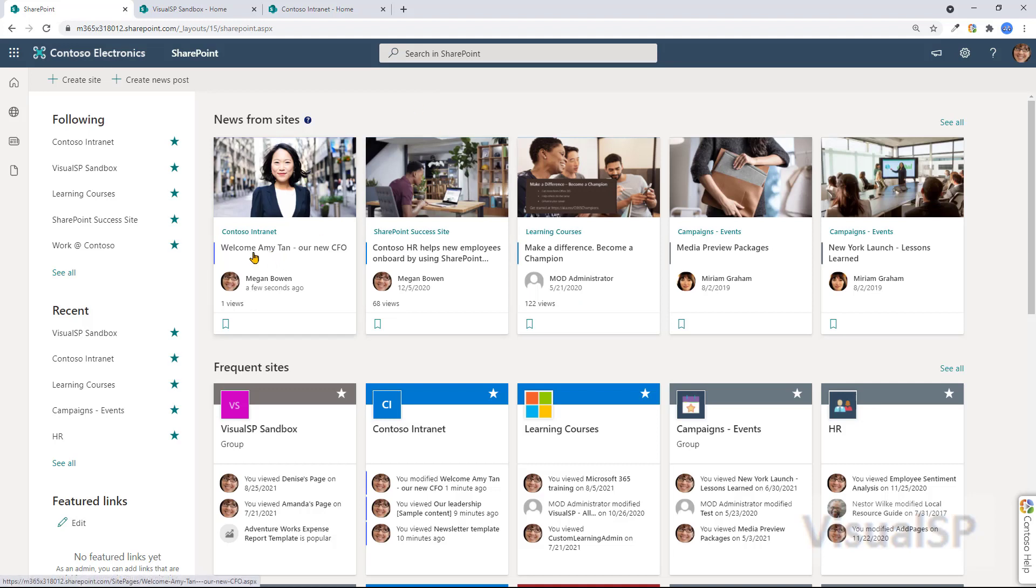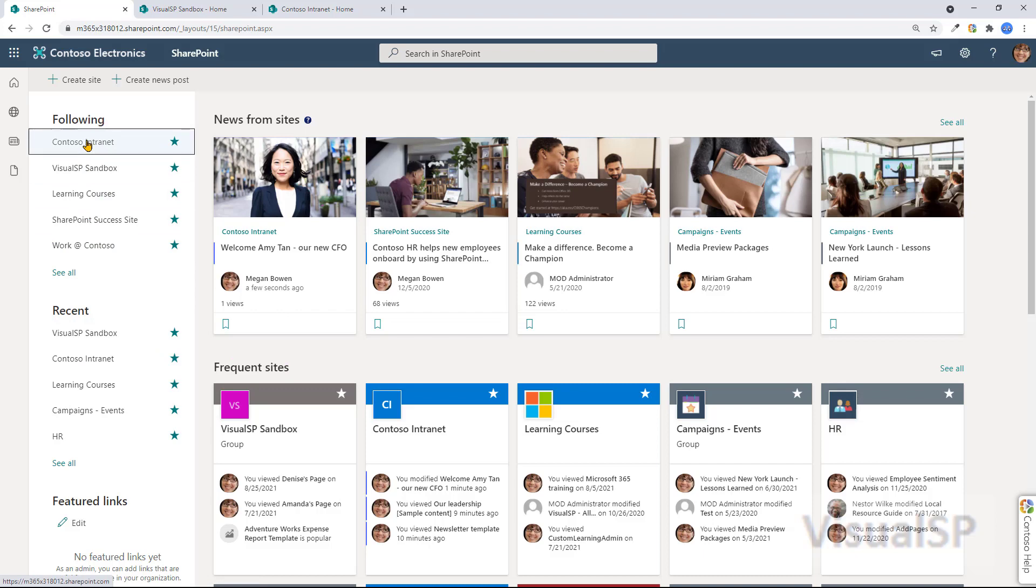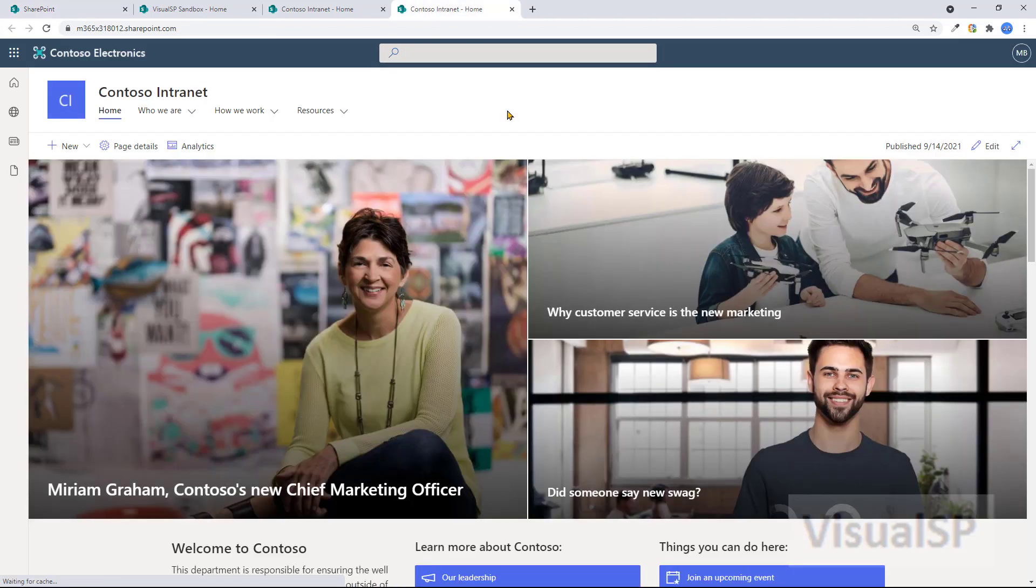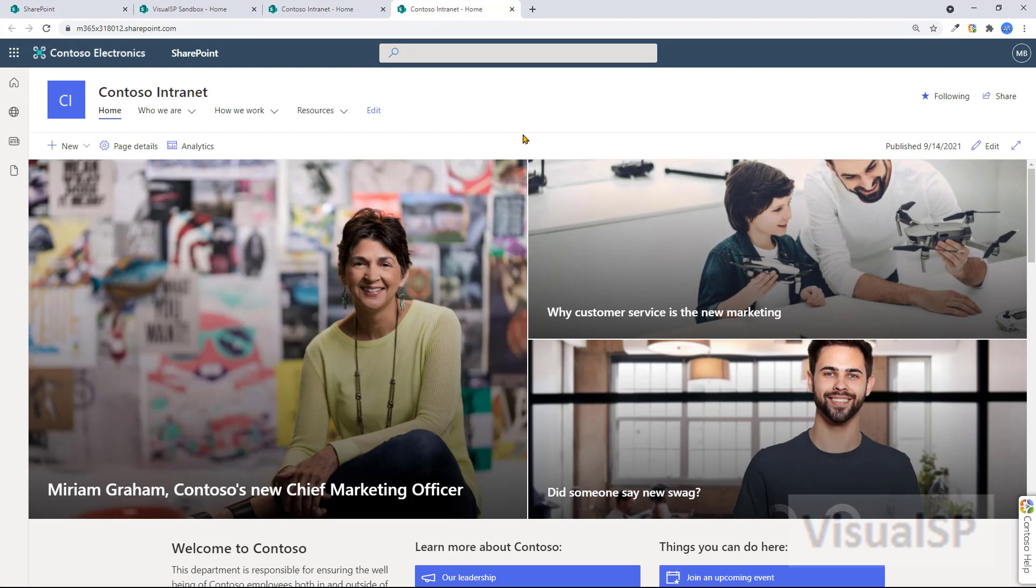This one, well, that's the news. I'm going to actually go into this one here, Contoso Intranet, open it up in a new tab right here. That's a communication site.